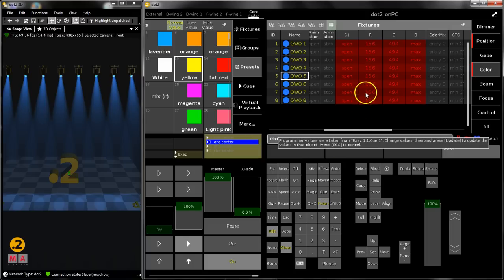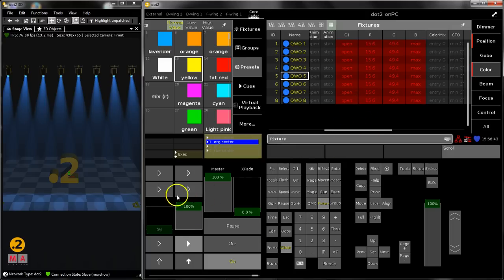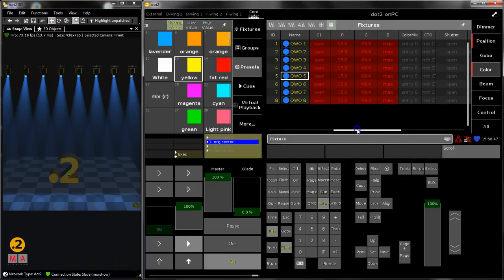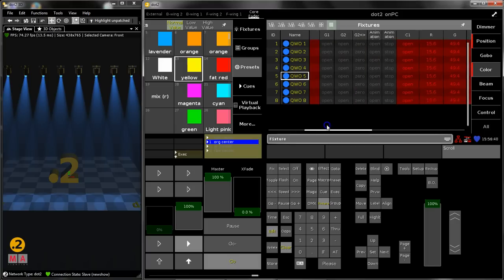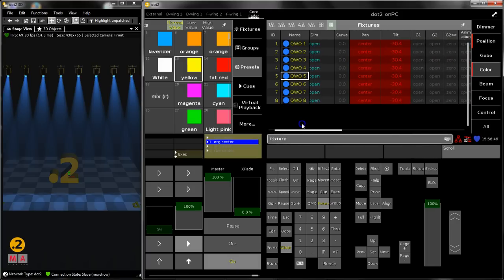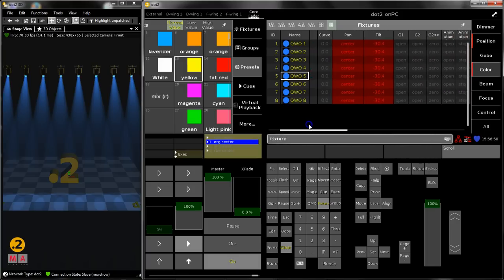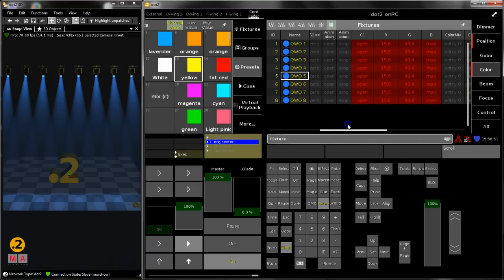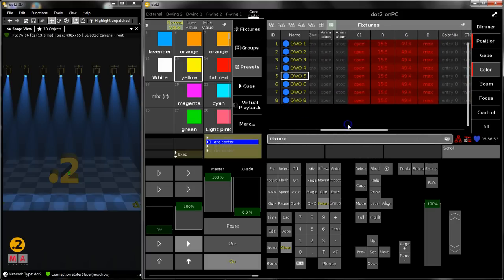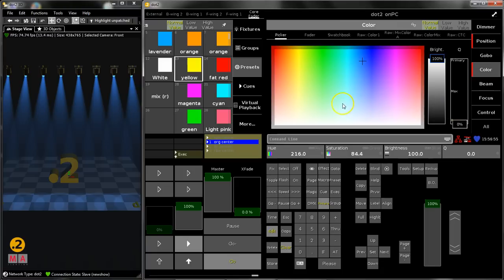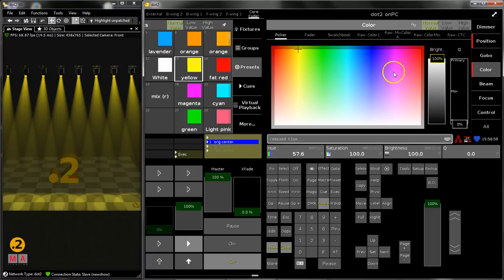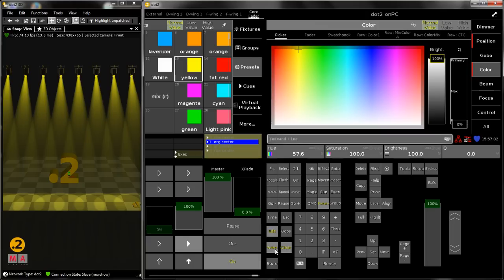And you can see in the fixture sheet that the values which are stored in here in this executor are now active in the programmer. So there will be a lot of colors in it and a different position, and now you can do your changes. I want to change the color to let's say yellow for example, and now it's the same way as you know it from the first example.